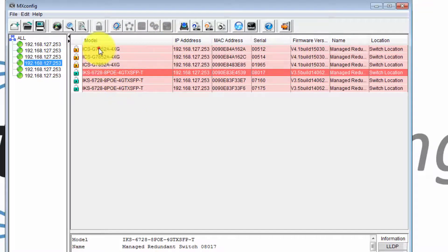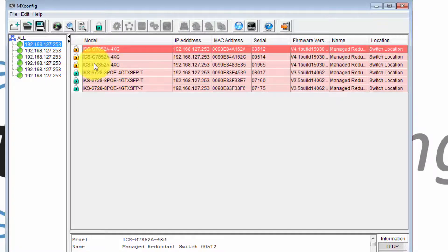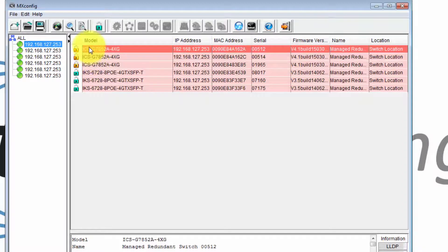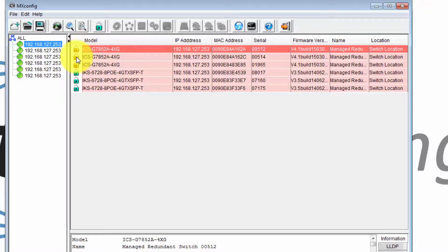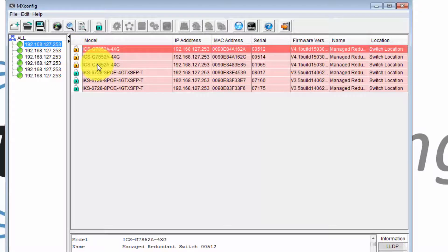So these switches here, the ICS switches, have a password configured by default, so we need to unlock them. This is the locked symbol which means that you can't make any configuration changes using MXconfig while the switch is locked.